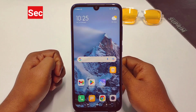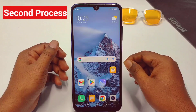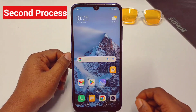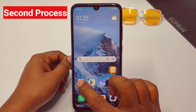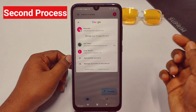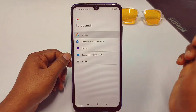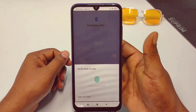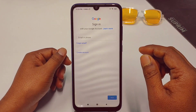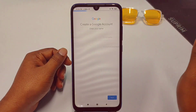If the first process doesn't work, you can follow my second process. I hope this process will be working for you. For the second process, go to the Gmail application, then go to the profile icon, then select 'Add another account,' then go to Google, then verify it.